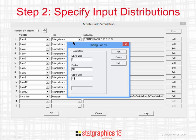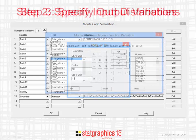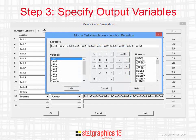For each of the 12 tasks, I'll specify on another dialog box the lower limit, the center value, and the upper limit of the triangular distribution. In the case of the Y variable, I'll enter a StatGraphics expression defining its relationship to the X's. You note here that our total time is simply the sum of the time required to complete each of those 12 tasks.